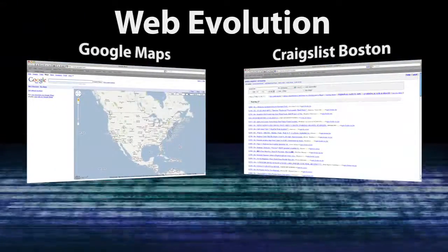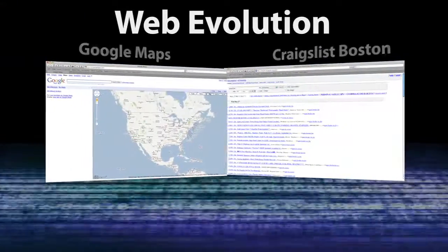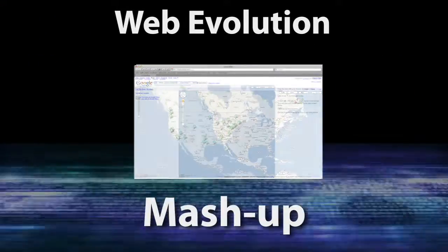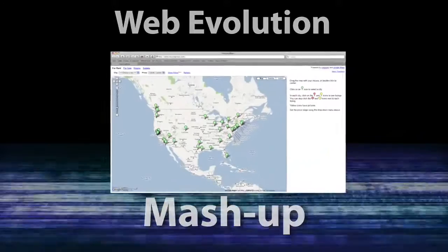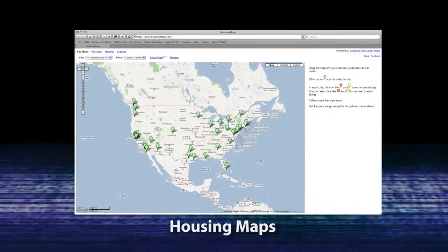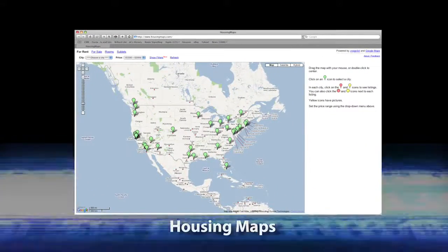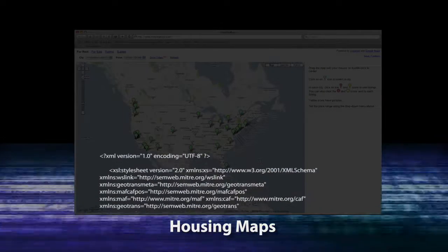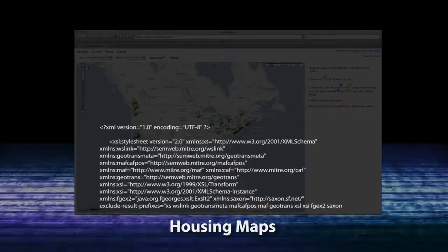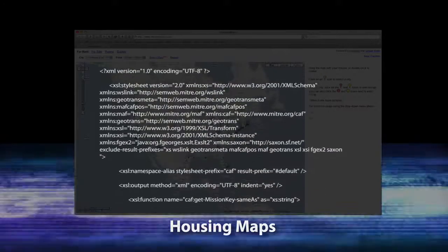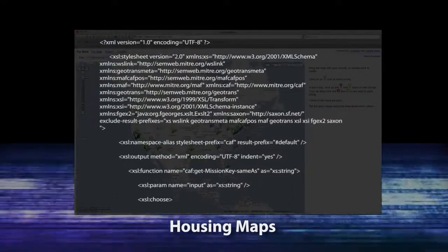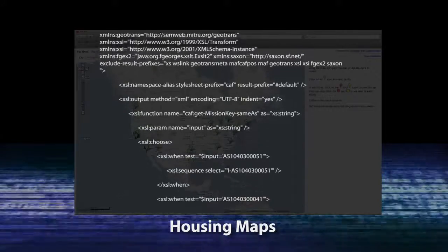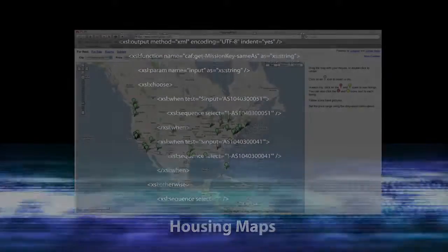The next evolution of the web will enable a web user to integrate or mash up two or more data sources. Currently, data integration requires a web user to write programs to generate schemas, XSLTs, and ontologies.